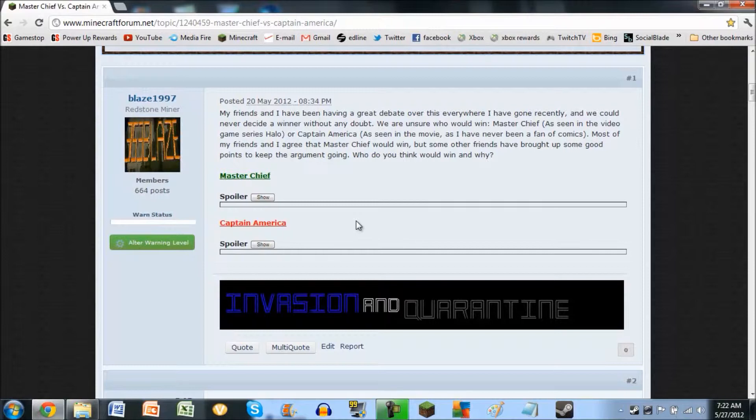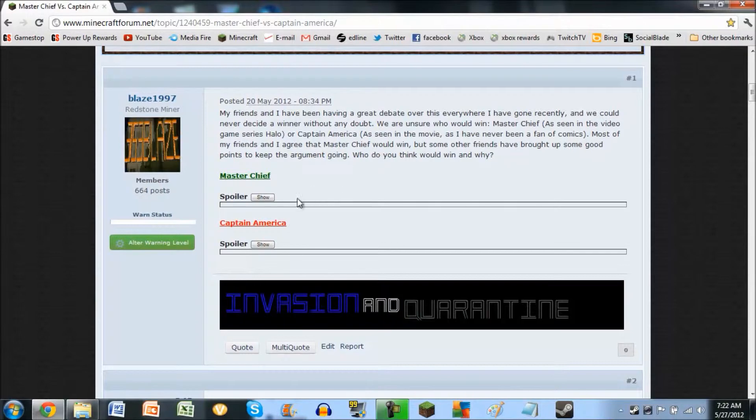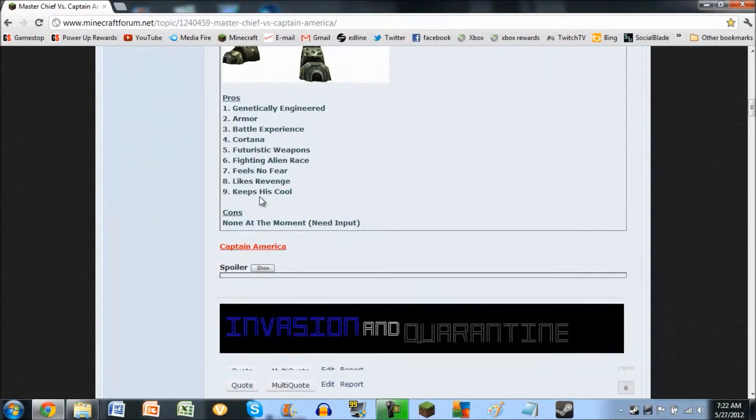If you guys enjoyed this video and it helped you, then please stop on by this link. There will be a link in the description for you guys to help us decide who would win. We thought of a lot of pros and cons of each one,